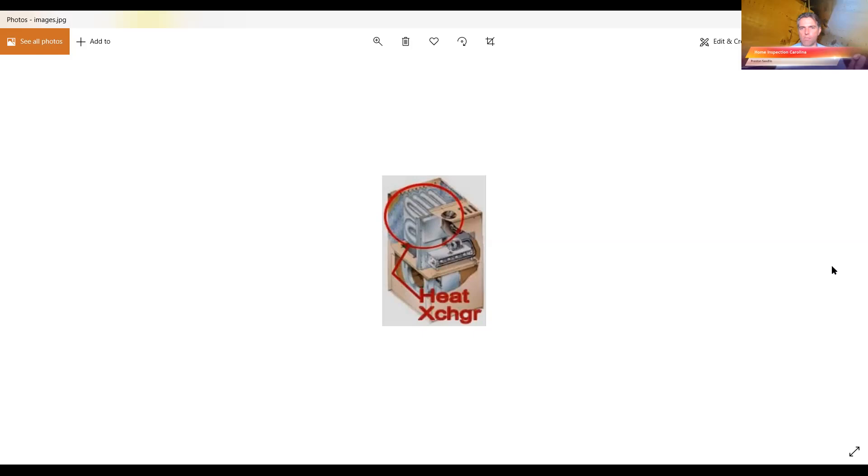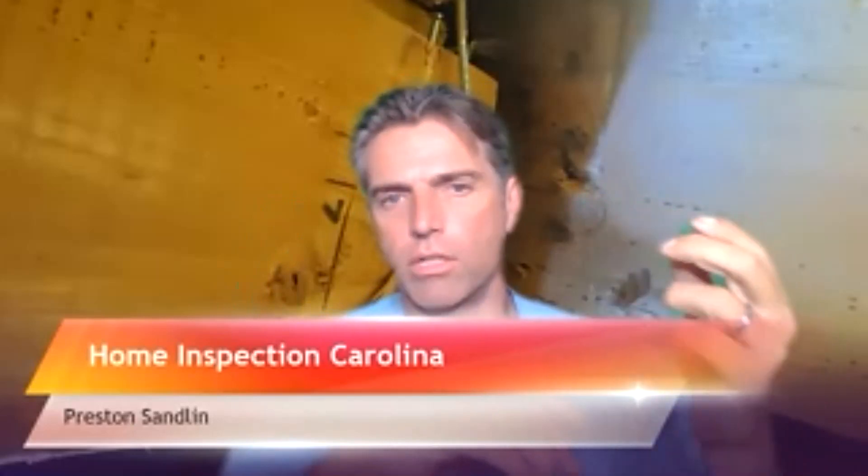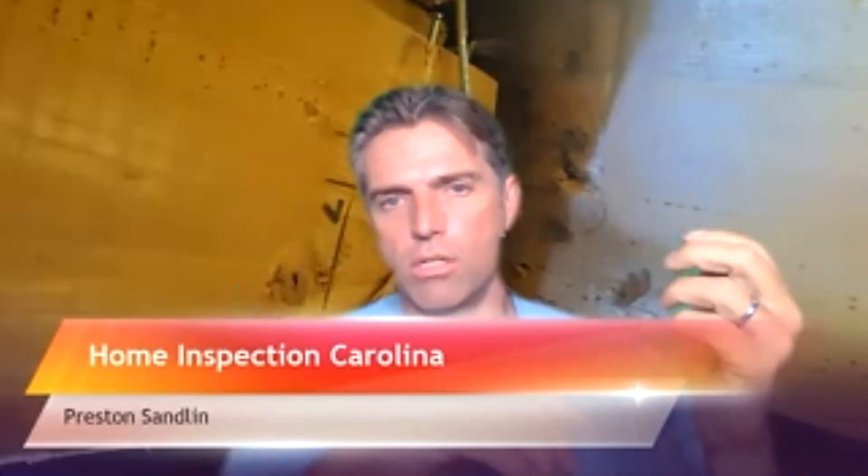So anyway, let me go back. So again, to conclude, telltale signs of a cracked heat exchanger are corrosion, flickering orange flames. You should have uniform blue lights on your burners, and carbon monoxide, anything like that. If you have any inkling of an idea that you might have a cracked heat exchanger, call a licensed HVAC technician to come out and take a look at it.